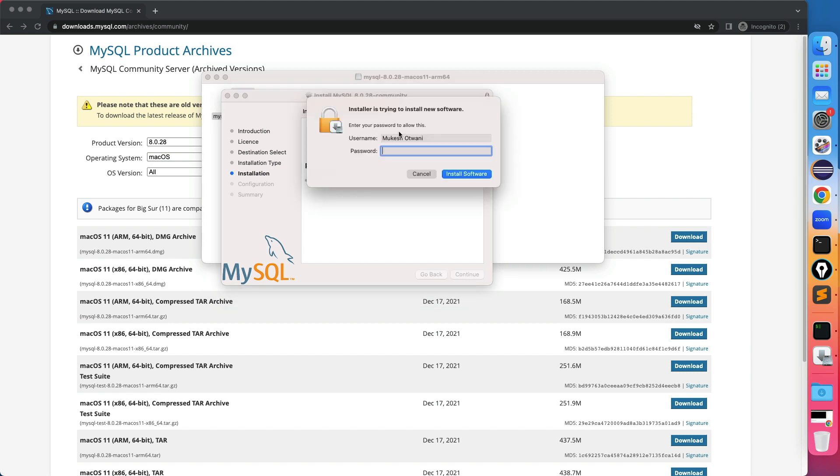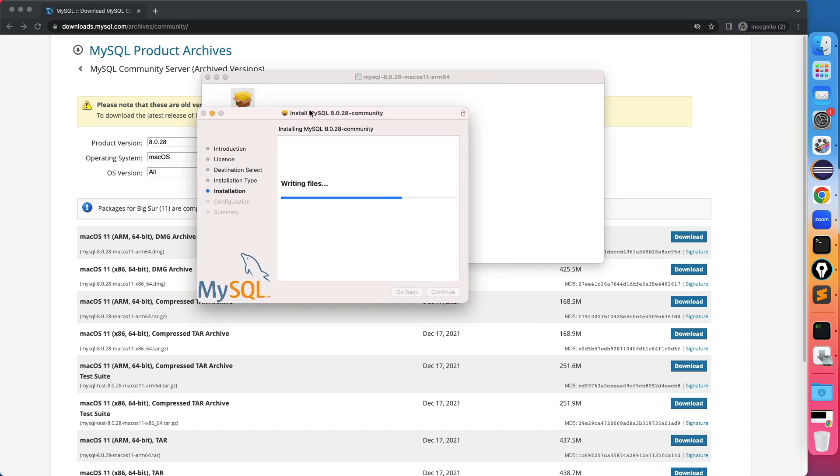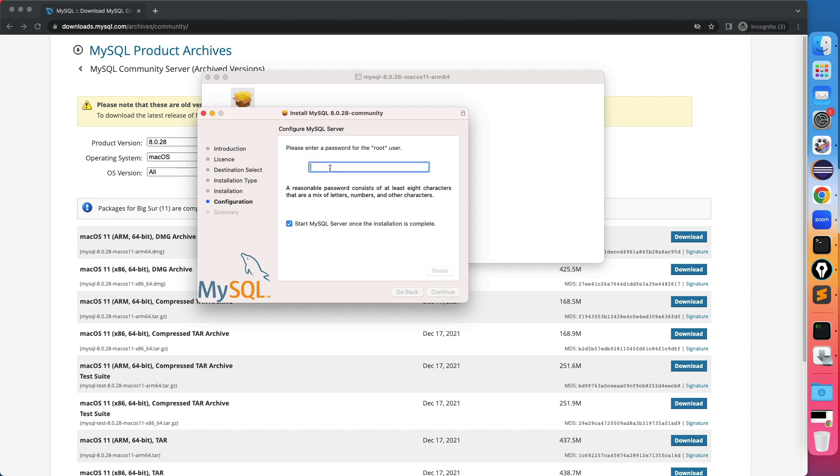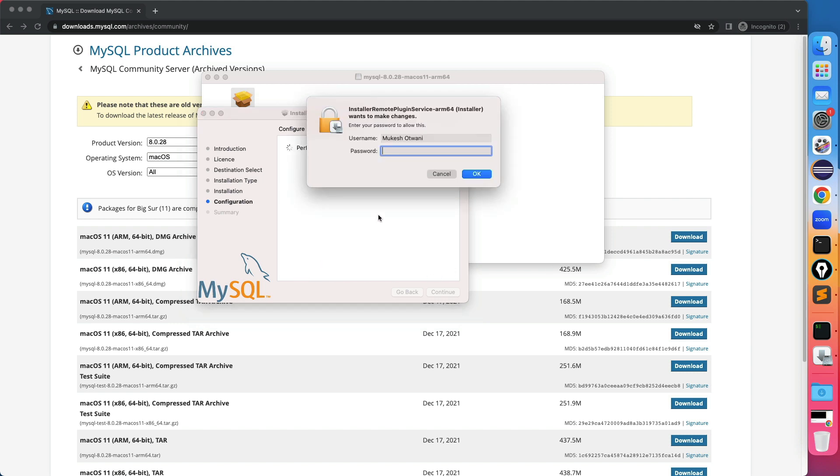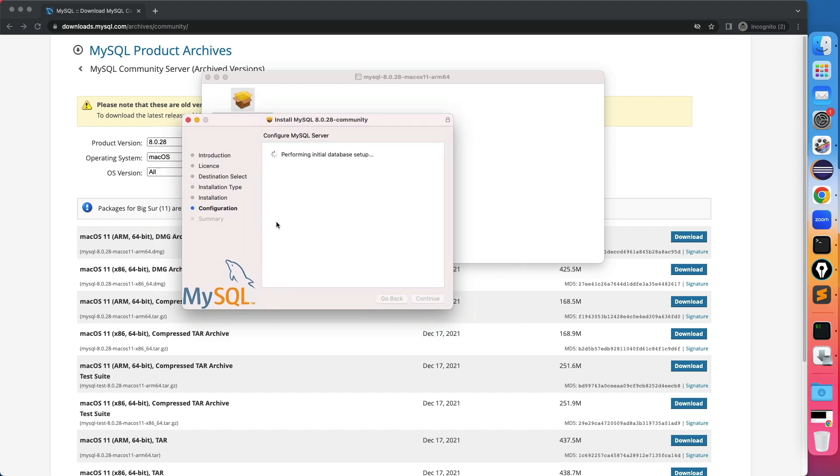Now it is asking my system password. So let me quickly enter the system password. Writing files. Yes almost done. Now there are two options. You can use strong password encryption or legacy password. Click on the strong password which is by default. Click on next. Now please remember this password before entering. I would recommend if you note down somewhere because many times you will forget this password. So I will use my name but whatever password you are giving make sure you note down somewhere. Click on finish. Again it is asking my system password. So I will give my system password. It's doing some setup part and it will be ready.